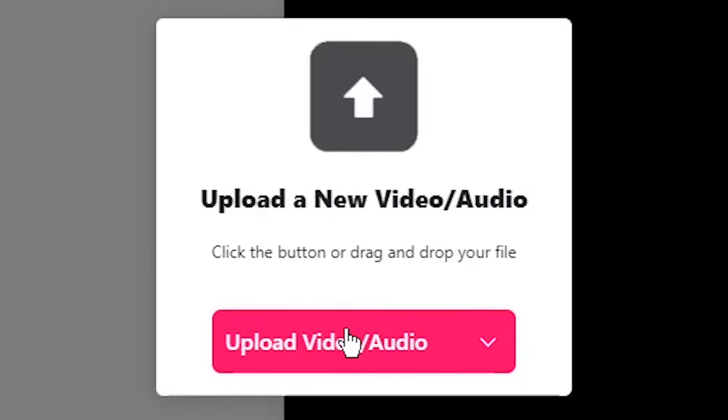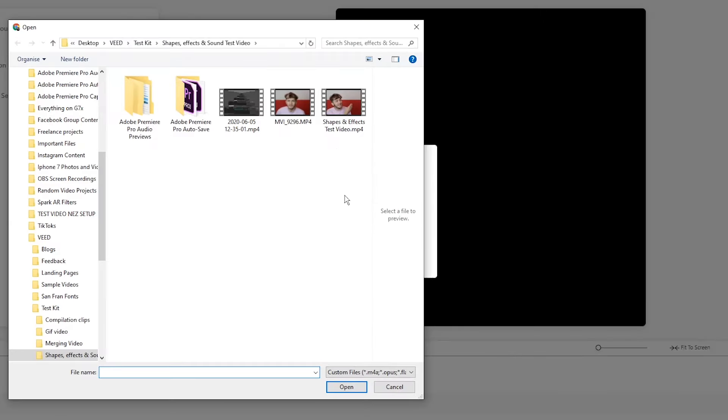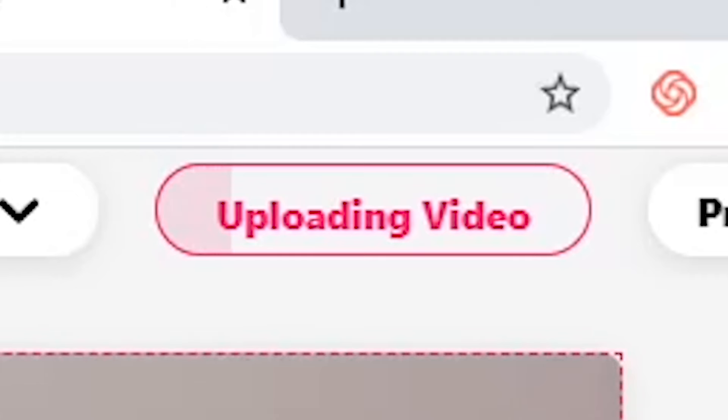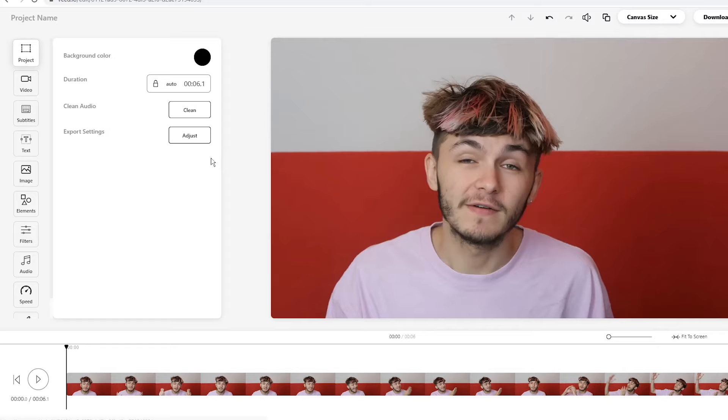Once you've opened up a new project, click on the upload video button. Here you select your clip from your documents and click on open. Once you've clicked on open, you can see the upload progress of your video in the top right.